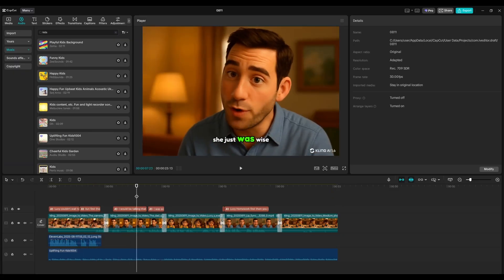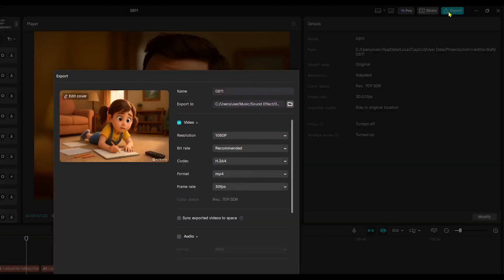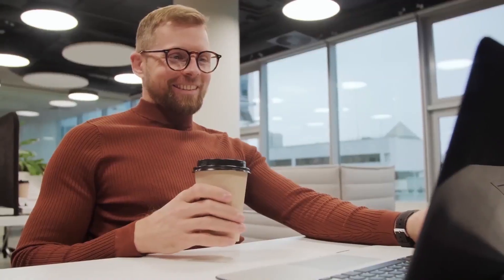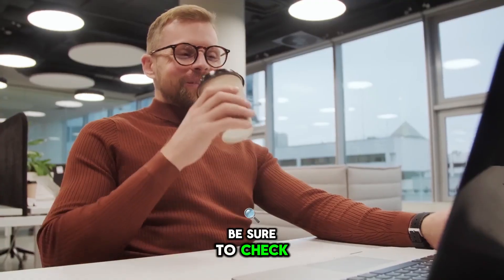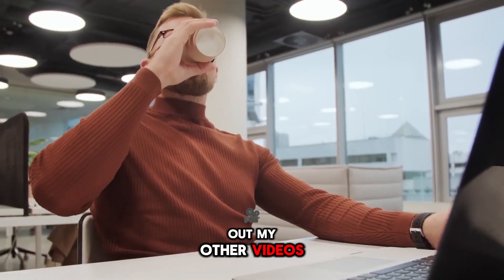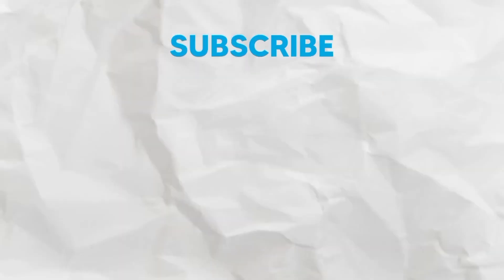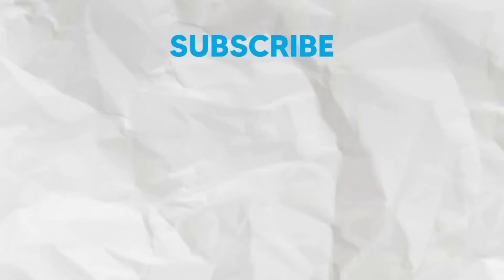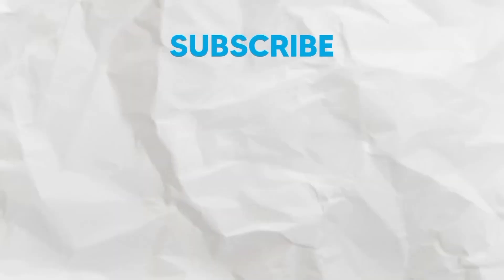Once everything looks and sounds great, click on the Export button. And your video is ready. If you enjoy content like this, be sure to check out my other videos. If you found this helpful, please hit the like button, subscribe to the channel, and turn on the notification bell so you don't miss future uploads. If you have any questions, drop them in the comments below, and I'll see you in the next video.